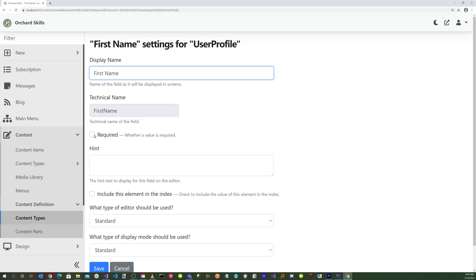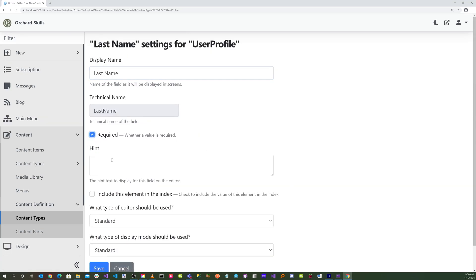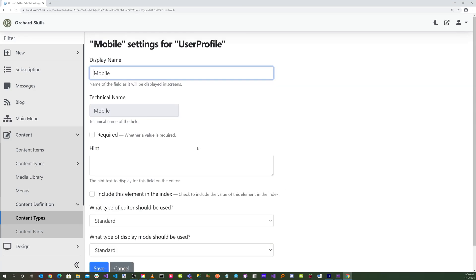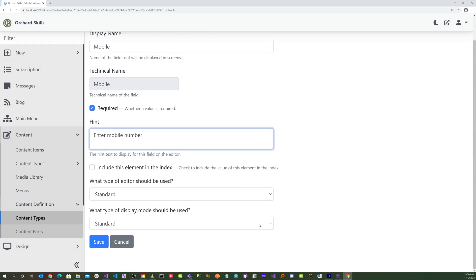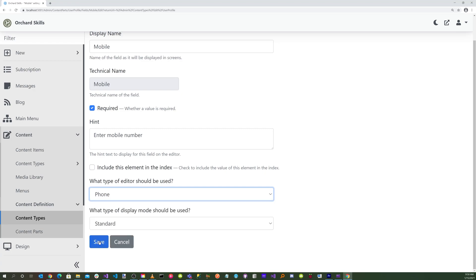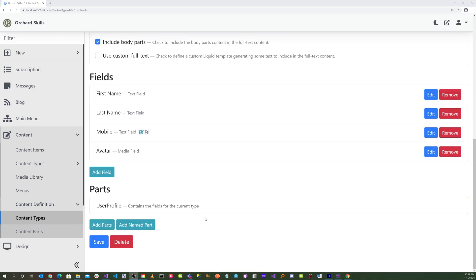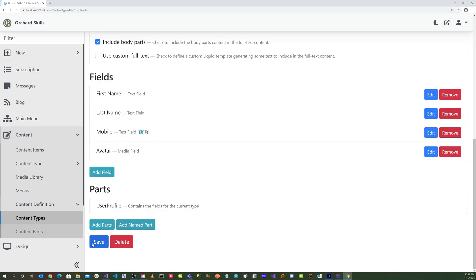Let's edit the First Name field — make it required, add the hint 'enter first name', and hit save. Let's edit Last Name — make it required and hit save. For Mobile, select Phone as the editor type and click save. For the Avatar we won't make that required. For the User Profile display name, let's just call that Profile and hit save.